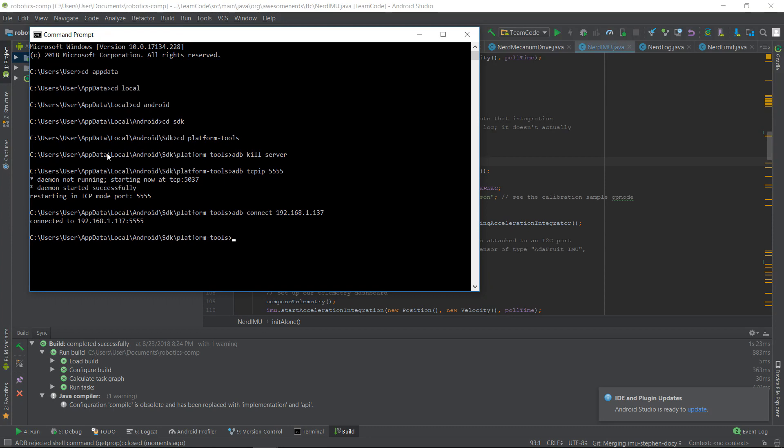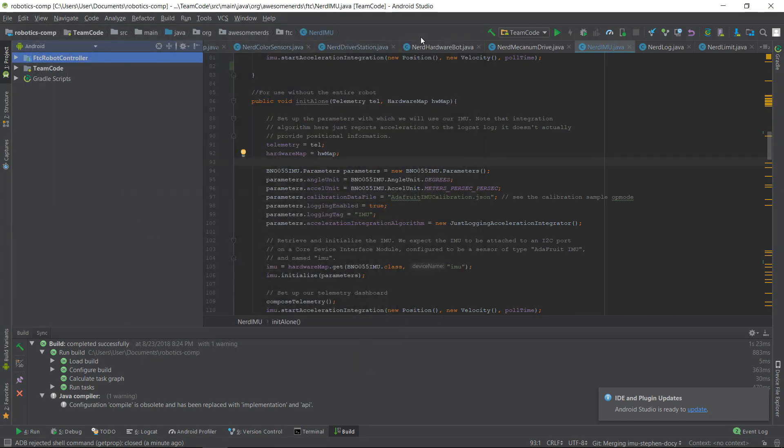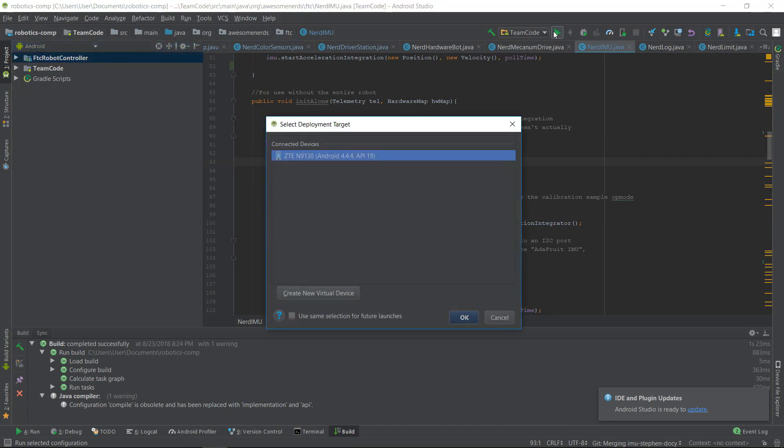Once you're done running these commands, you can close the command prompt window and unplug your phone. Now run your code as normal, and if you've done everything correctly, you should still see your phone pop up in the menu, even though it's unplugged.